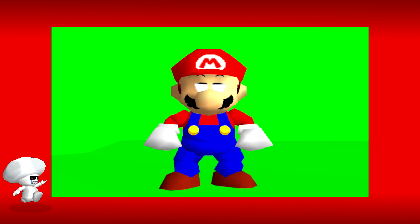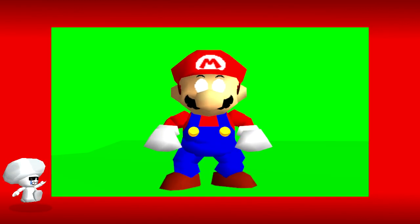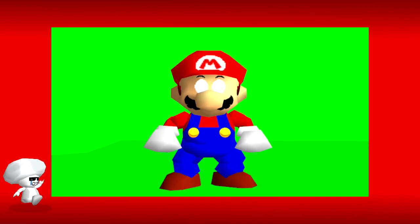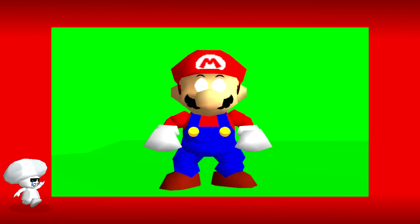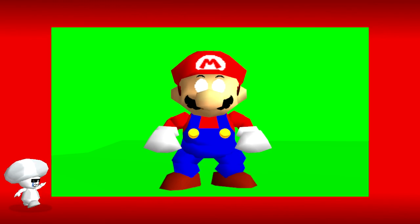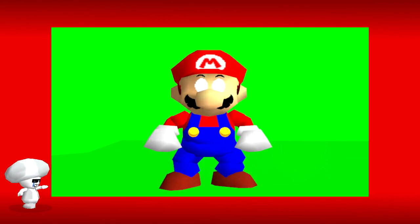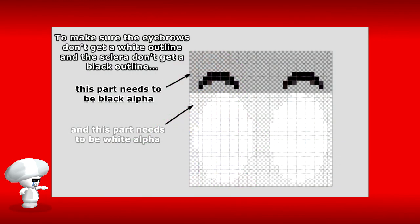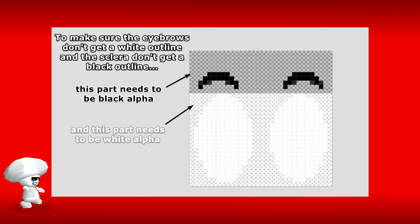Of course, this is an issue if you have a texture with multiple colors on the outside, but then you just have to do that a bit more meticulously and manually.